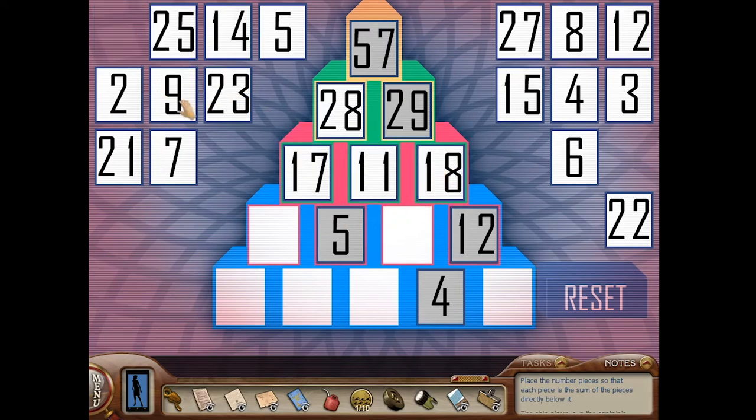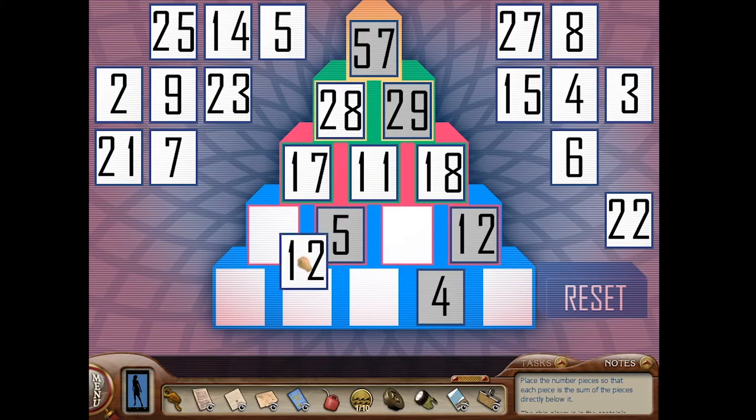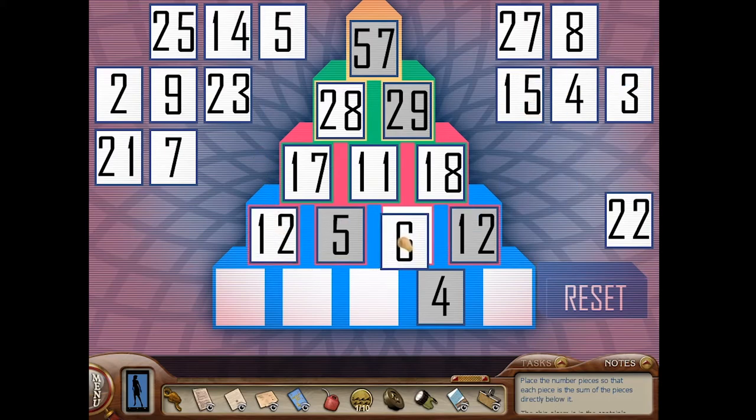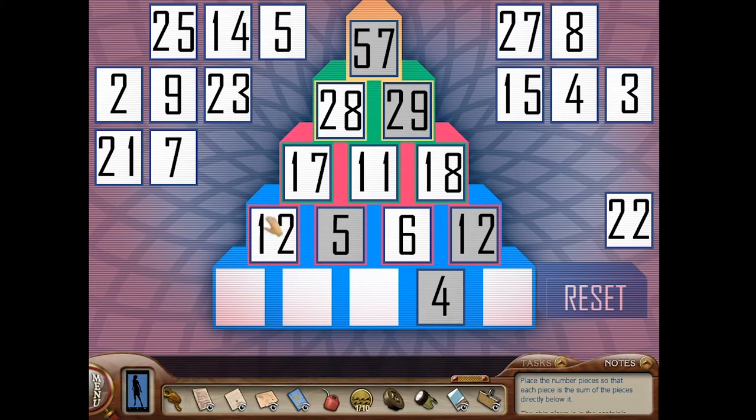Then we got 12, 6. 12 and 5 is 17, 5 and 6 is 11, 6 and 12 is 18.